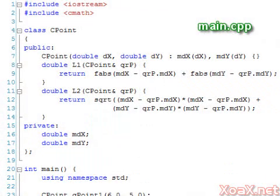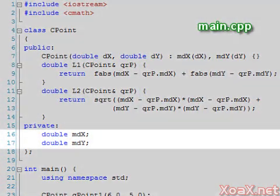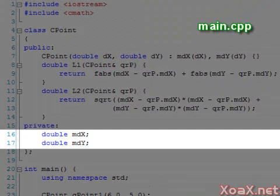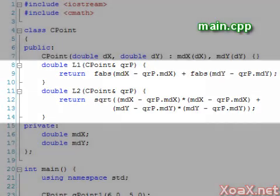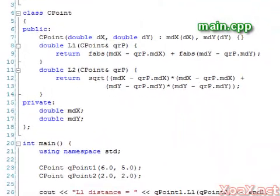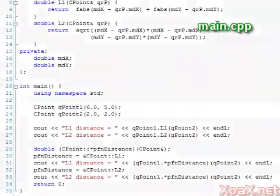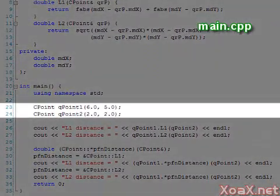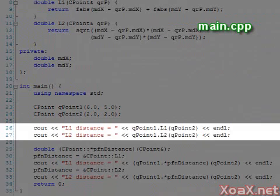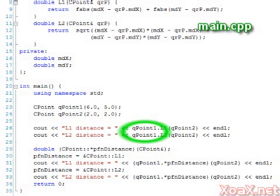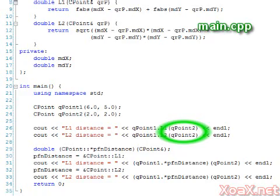This is the class. It's pretty simple, just two data members for the coordinates and our two member functions for calculating the L1 and L2 distances. In the main function, we create two points, then we call our L1 and L2 distance functions directly on our first point and pass in the second point as an argument.